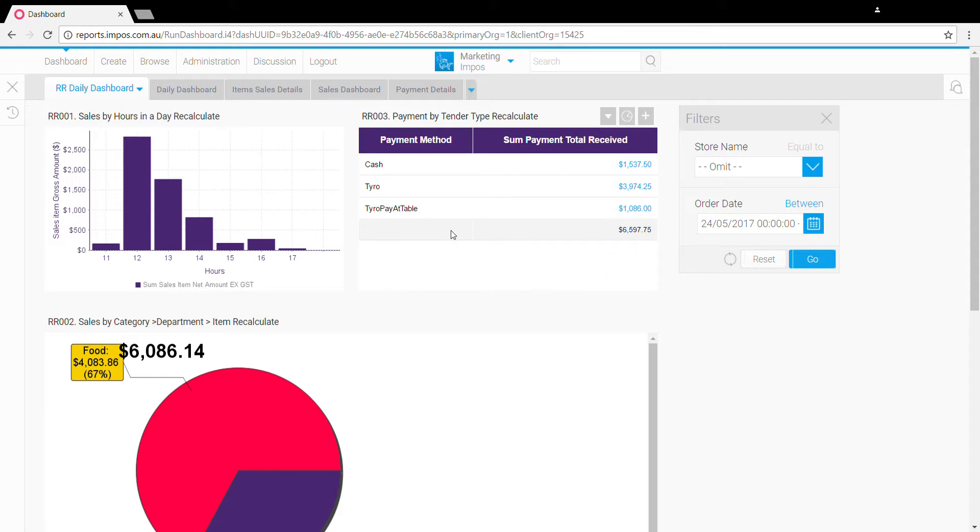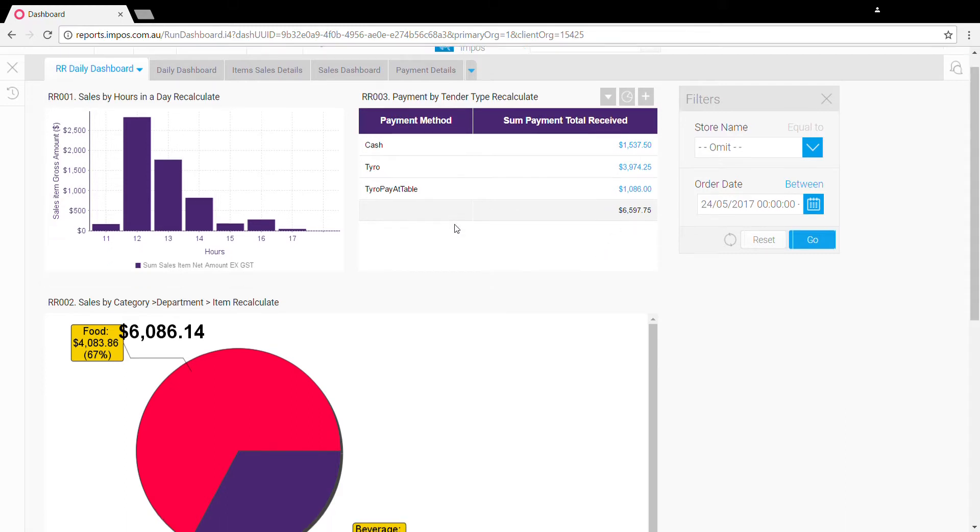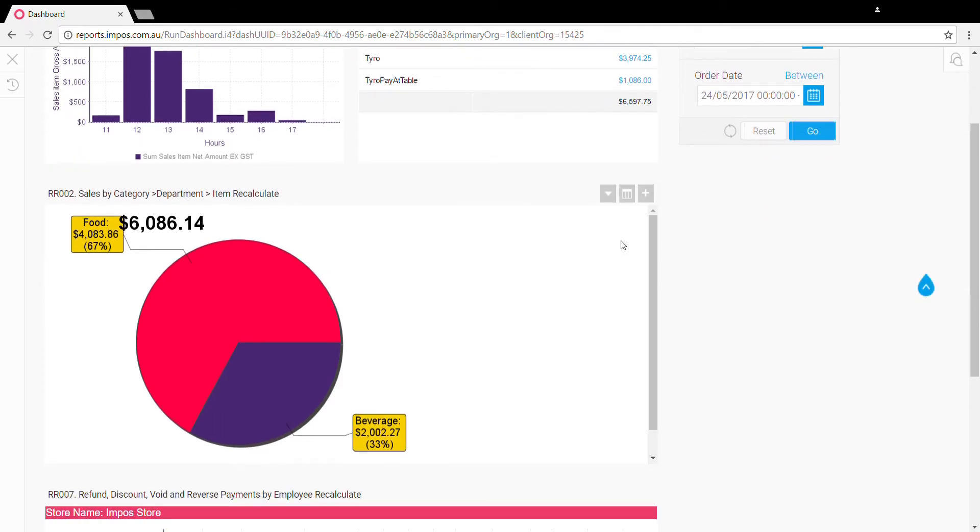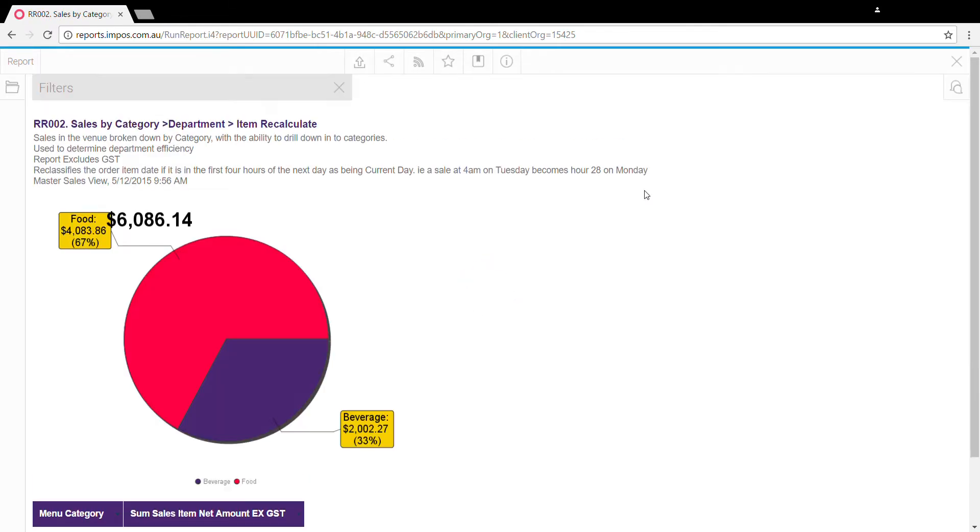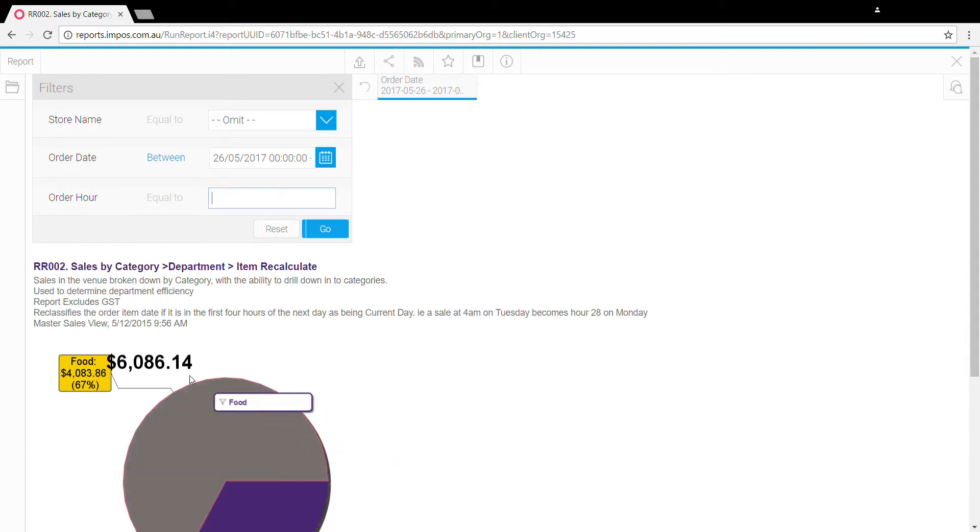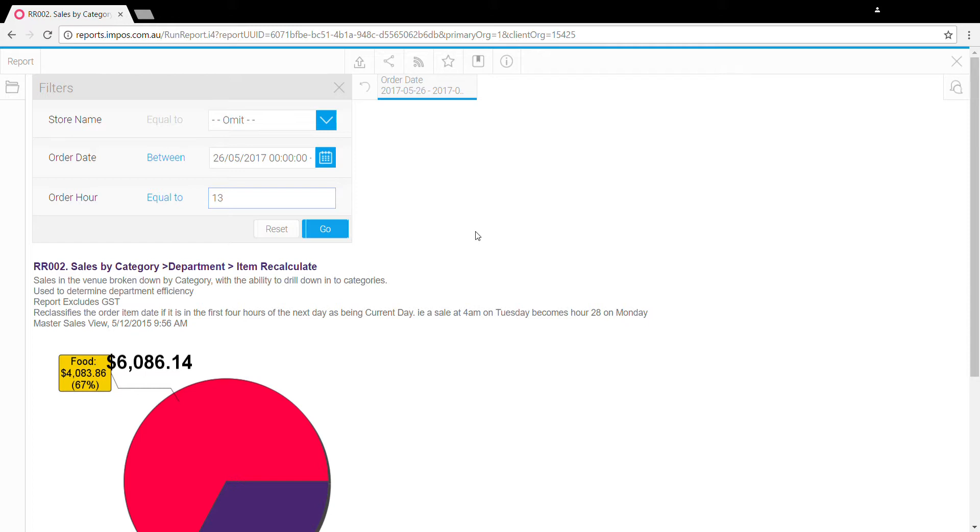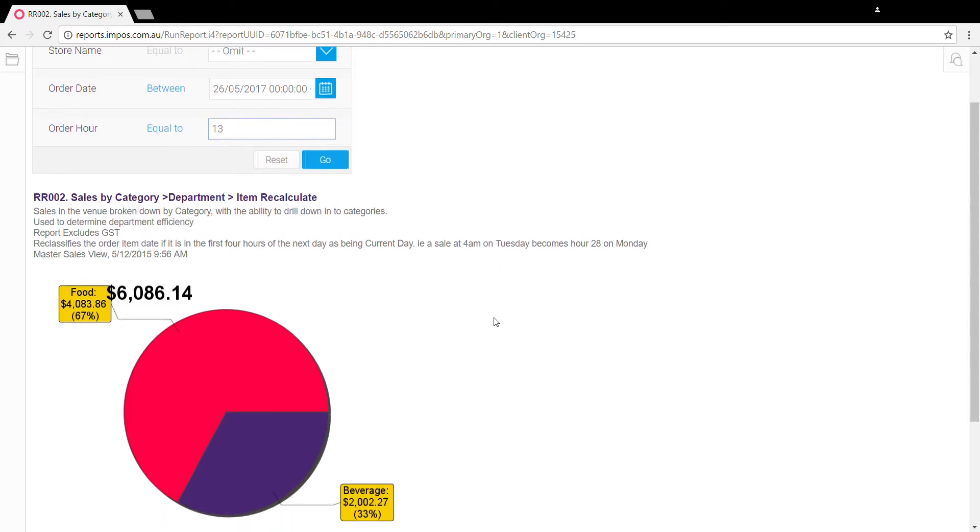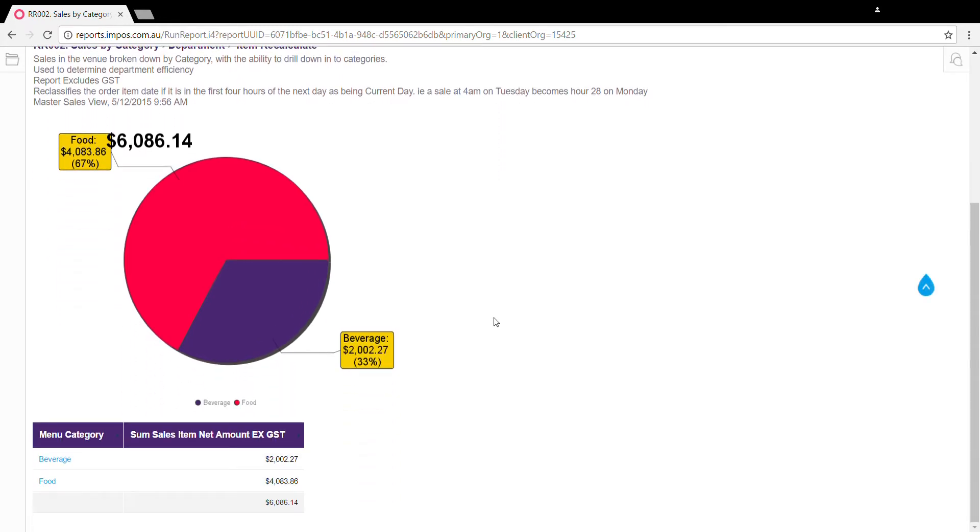Lastly, the expand button expands out the report and opens the individual report. Once we've opened an individual report, depending on the report you might notice a few extra filter options that were available from the dashboard. Here we have the ability to filter by order hour, so if we wanted to see what the sales by menu breakdown was for 1 p.m., we can enter hour 13 and click go to update that selection.